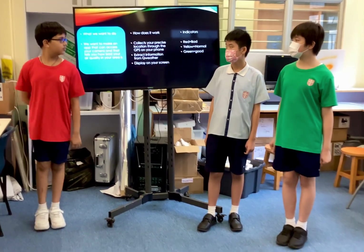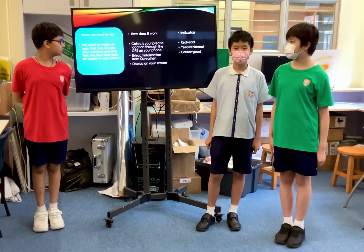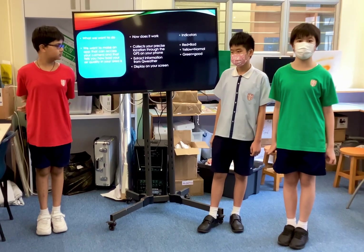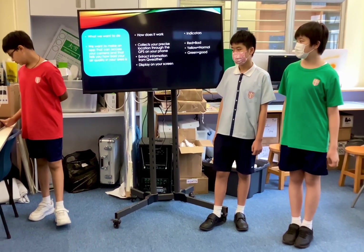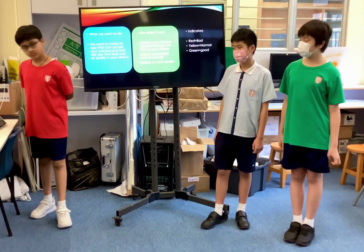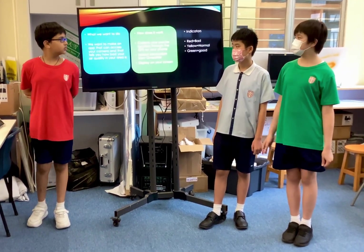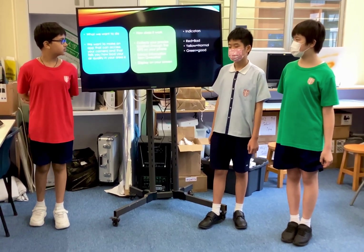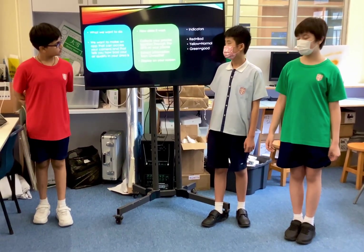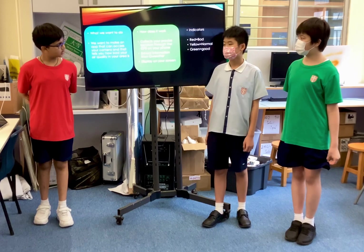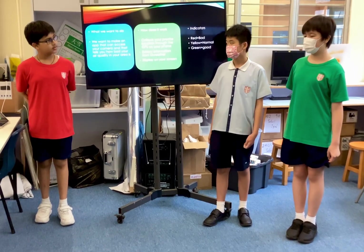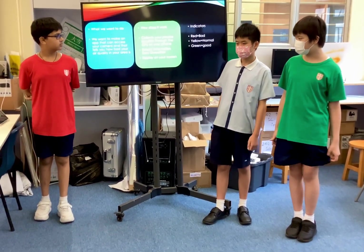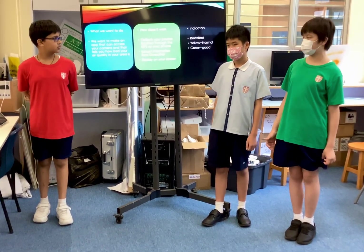What we want to do: we want to make an app that can access your camera and tell you how bad the air quality is in your area. How does it work? It collects your precise location from the GPS on your phone, and from that information it would extract data about the air quality displayed on the screen.